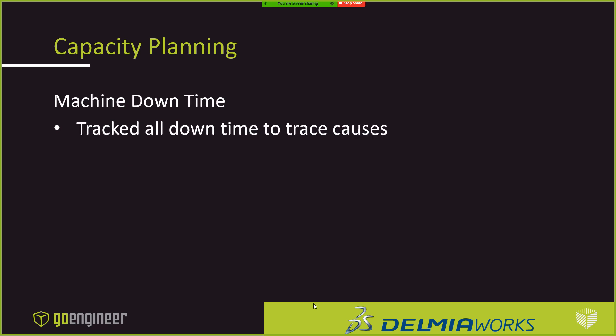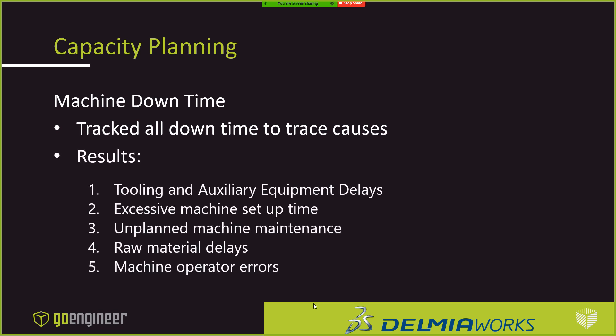So we challenged them, and we said, okay, well, let's come back, and in a couple weeks, let's have a dialogue, but in those couple weeks, what we wanted to do is specifically set aside resources that will go around and track every single downtime and what's causing it and document it, and then let's go ahead and review that at that time. So they did. They committed the resources to do that, and these were the top five results that kind of came back.